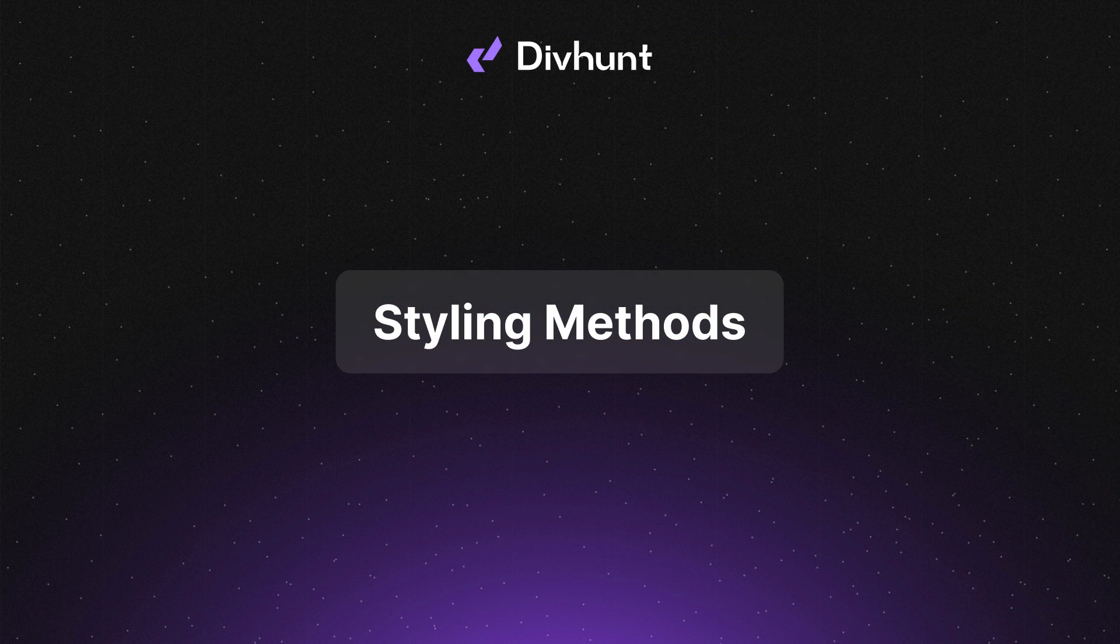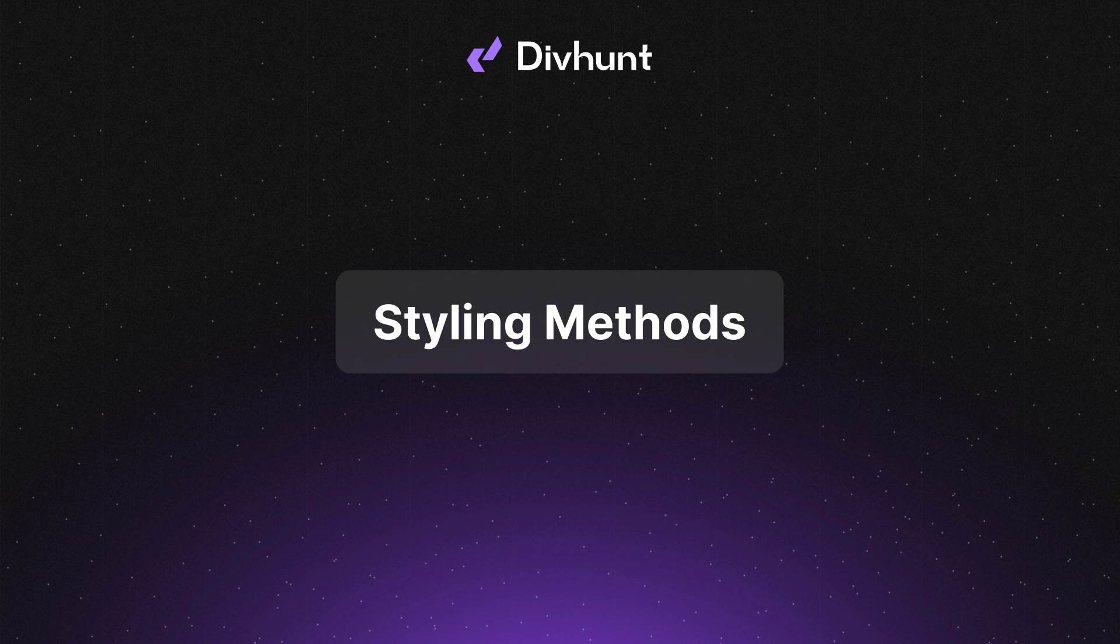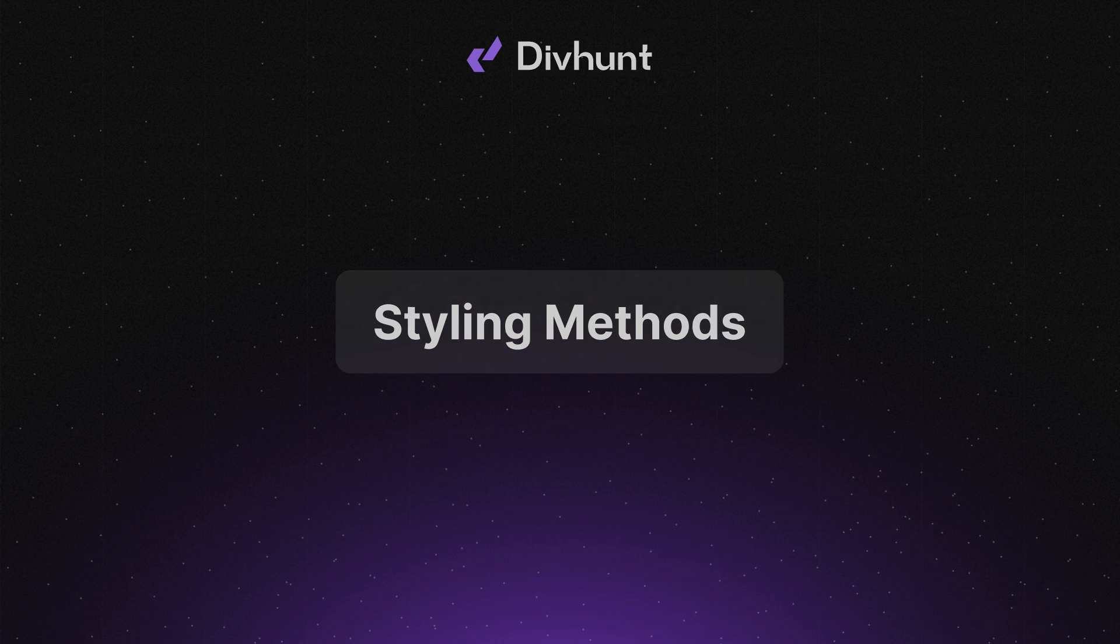That will be everything for this tutorial. I hope that you now understand how these styling methods work and what are their differences. With a little bit of practice, you will be able to craft clean and well-organized styles. Until the next time, happy building!